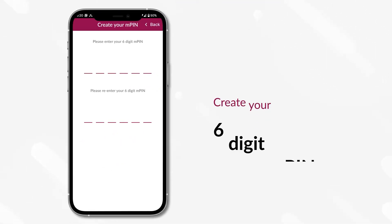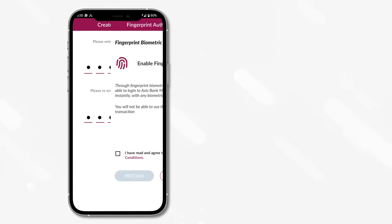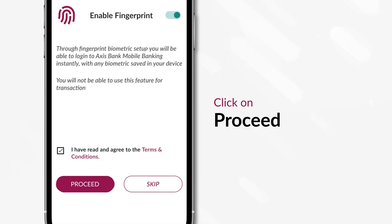Create your 6-digit MPIN. You may also enable your biometric authentication by clicking on Proceed.